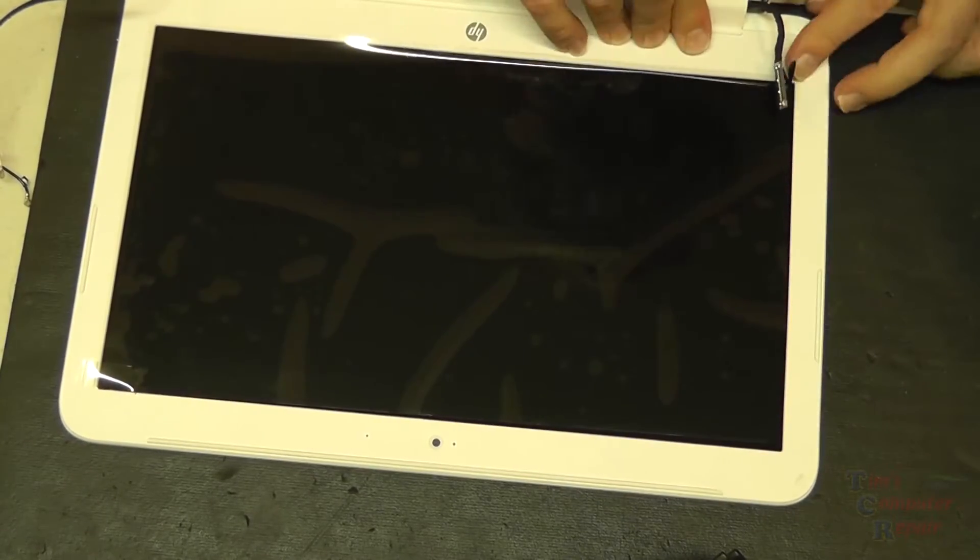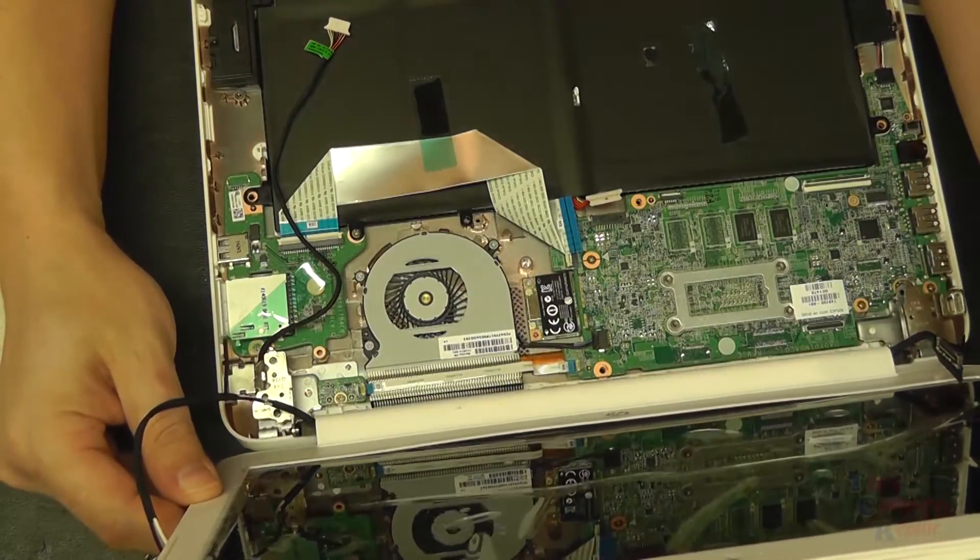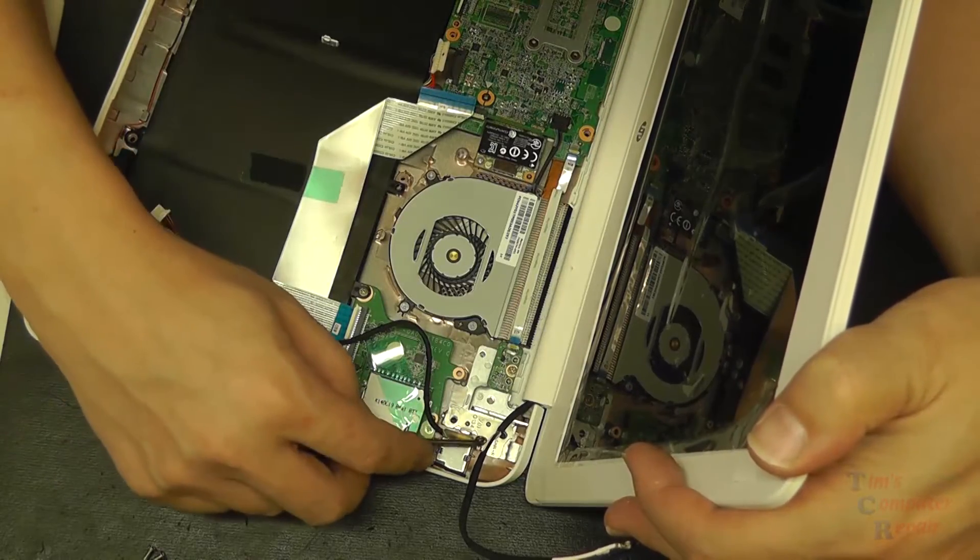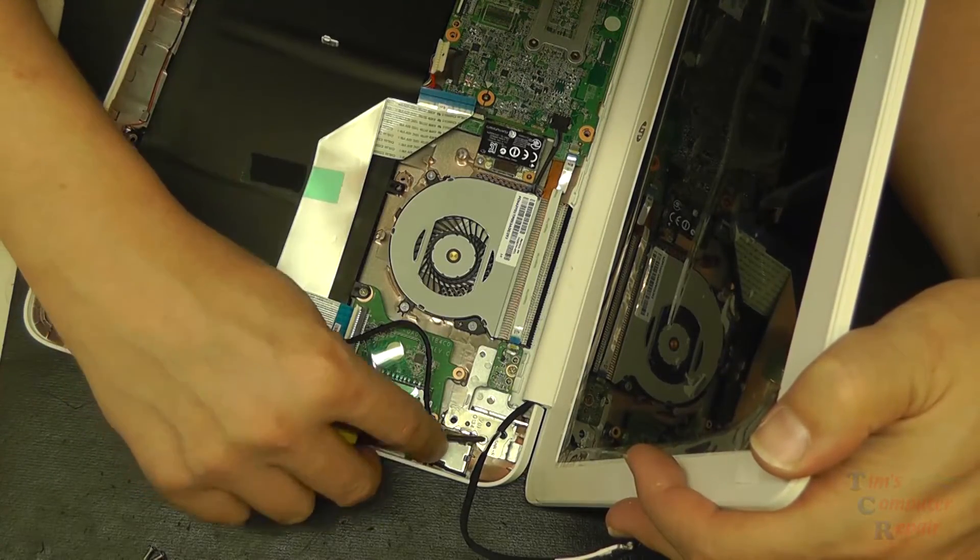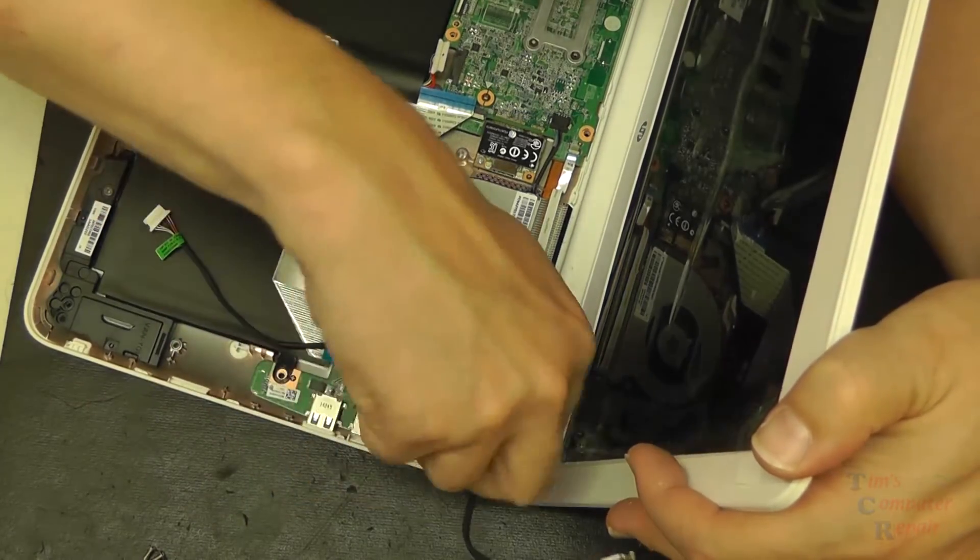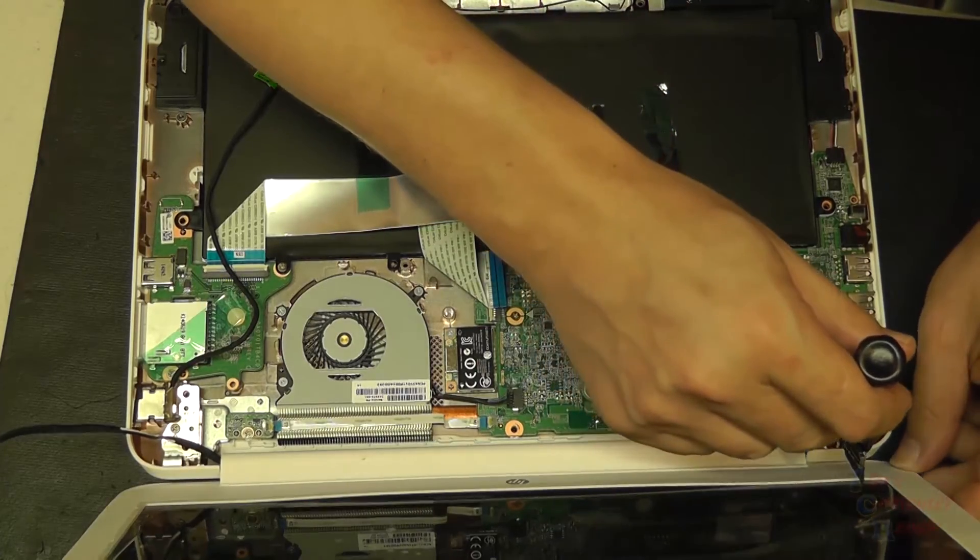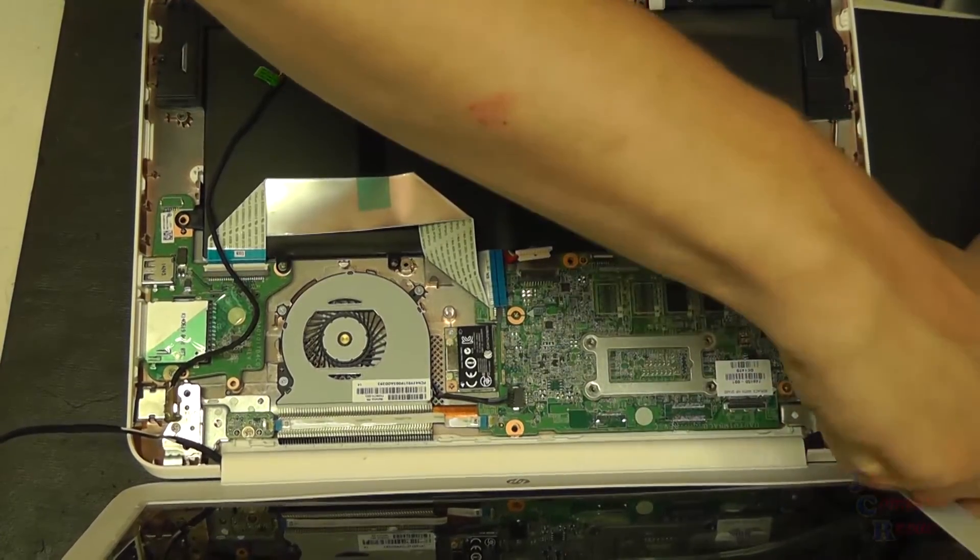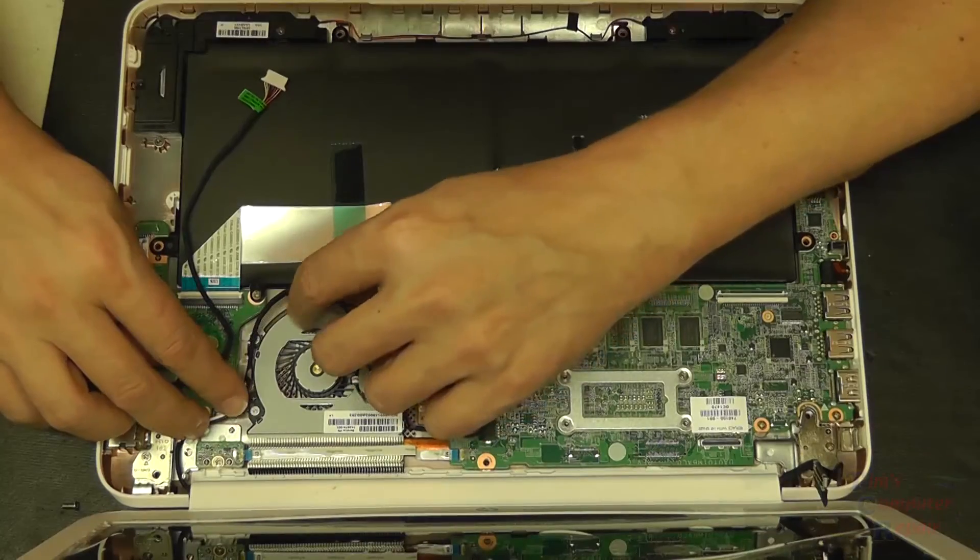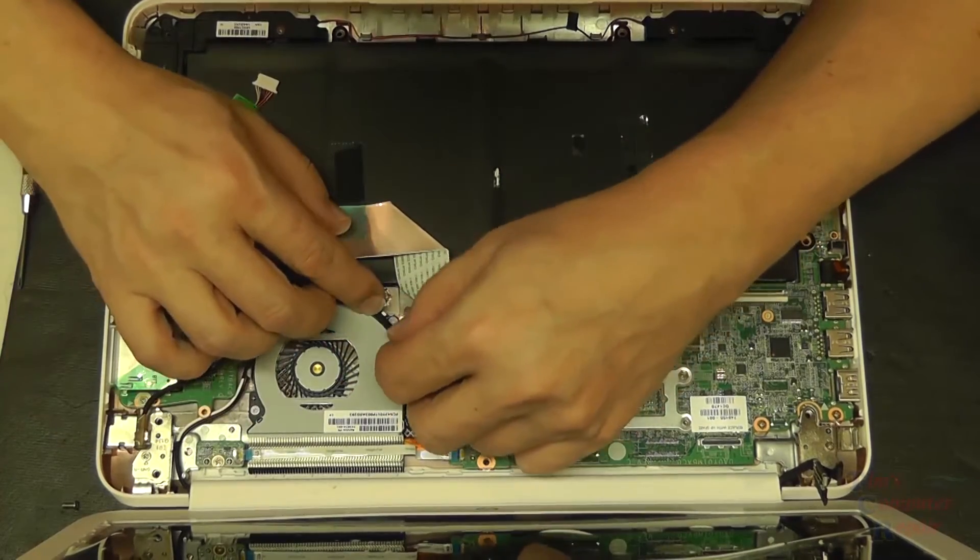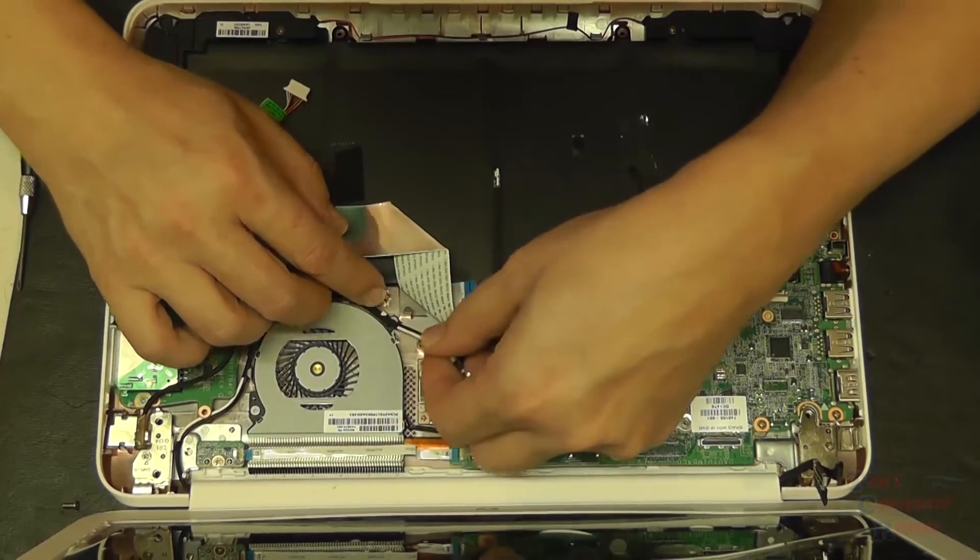Again, pretty straightforward. We could just put our top lid back into place now. Put our two hinge screws back.